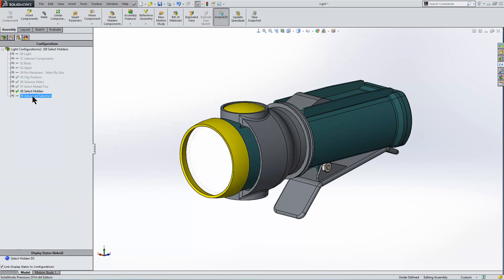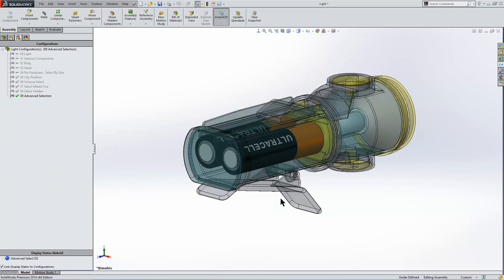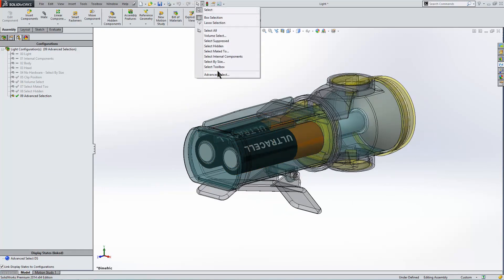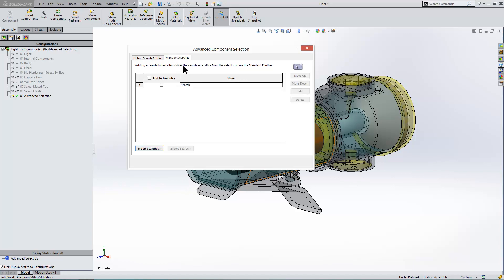Our last one is advanced selection. Now I've changed the transparency of some of these so you can see the components inside. But basically we're going to use the last option that we're going to go through. And that's advanced selection. Opens up a dialog box, which is split into two tabs: define search criteria and manage searches. We're going to enter our search criteria here.